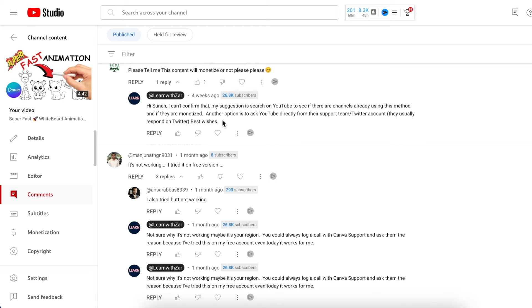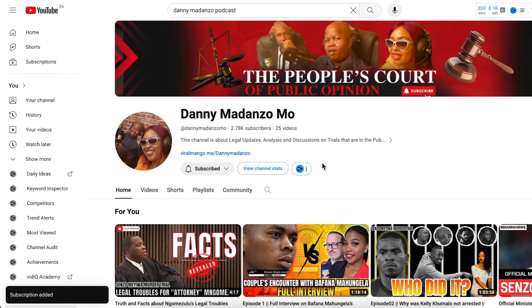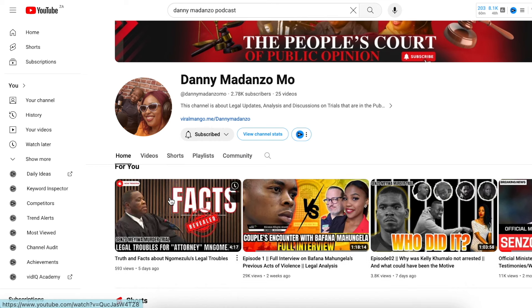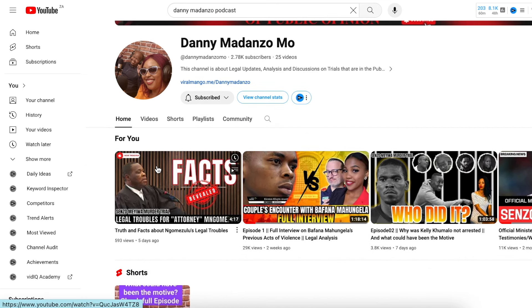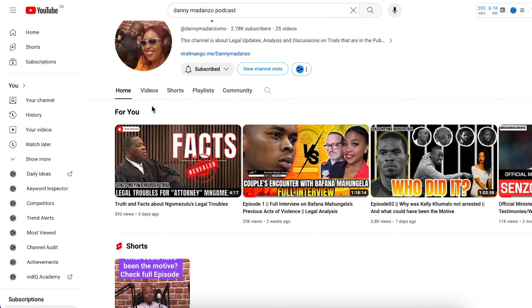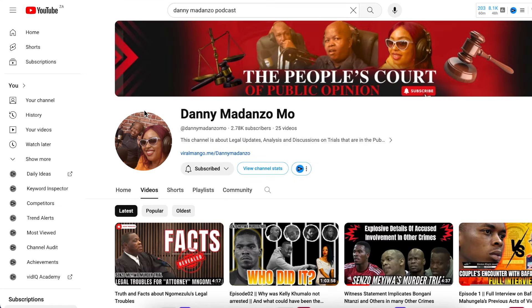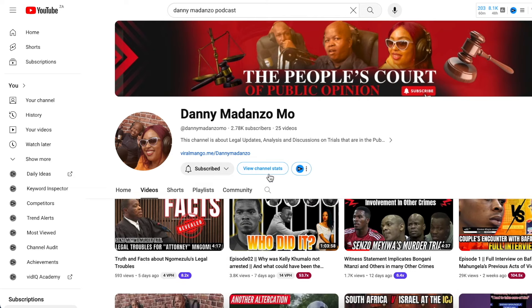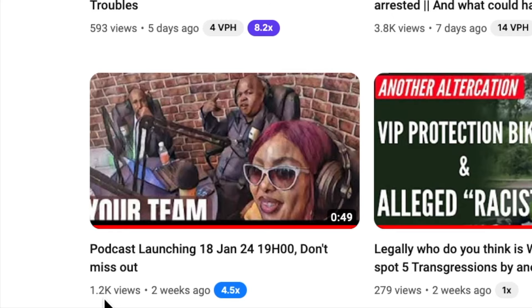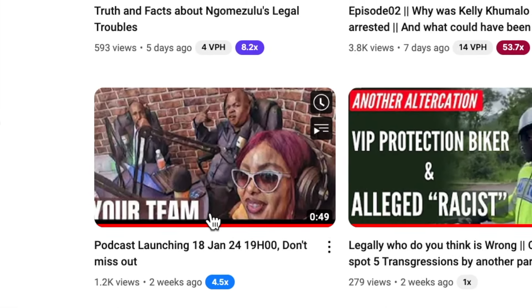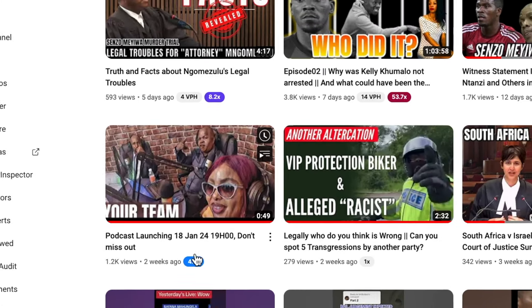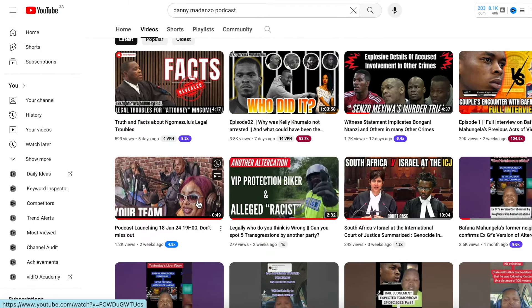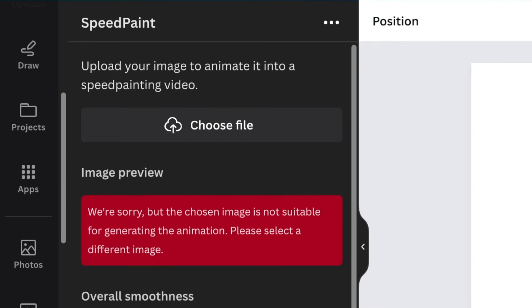This video that we're doing today is going to cover that. Recently we did a video for Danny Madanzo Mo's podcast and the video is advertising the podcast to say that it is out, it's available, and we created this using Speed Paint. The launch of the podcast got like 1.2 million views. Let's jump in on Canva and create this podcast intro together and answer some of these questions.